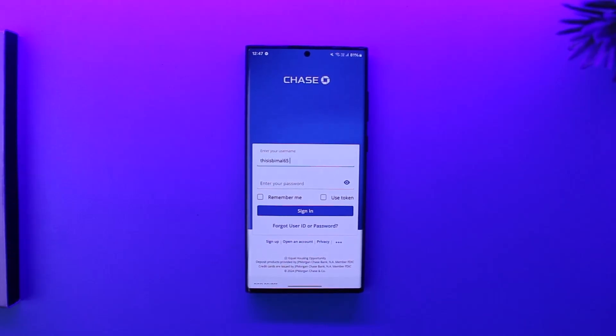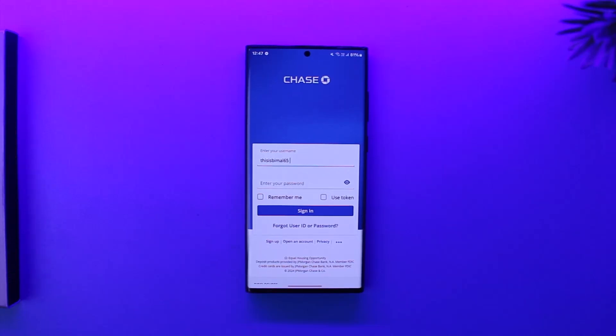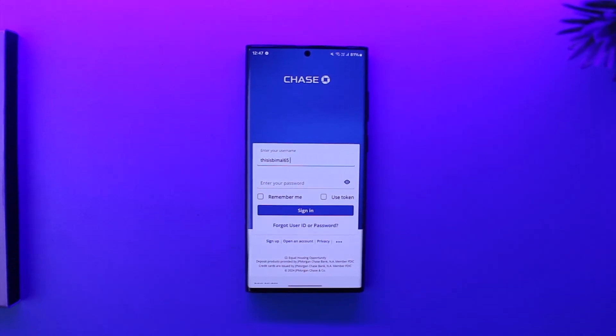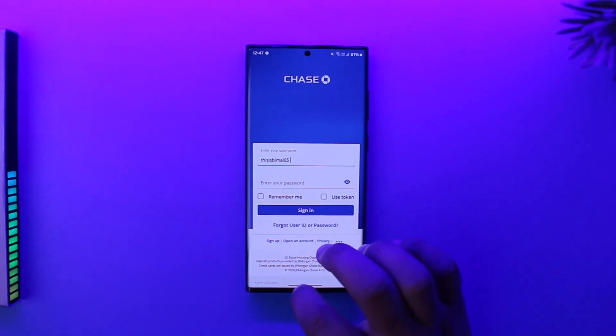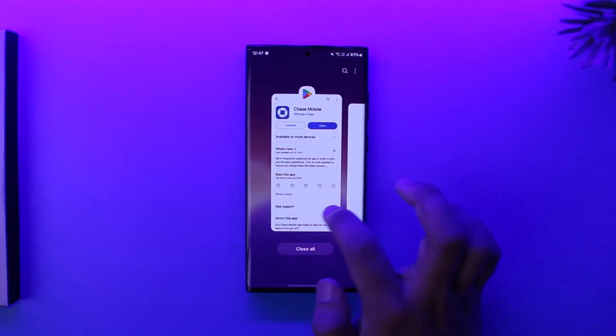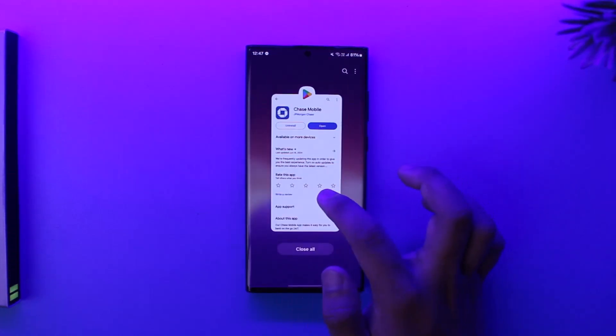Accept any terms and conditions. You can also activate your Chase debit card by simply calling the customer service number, or by using a PIN at a Chase ATM. Either way, you'll be able to activate your Chase debit card.